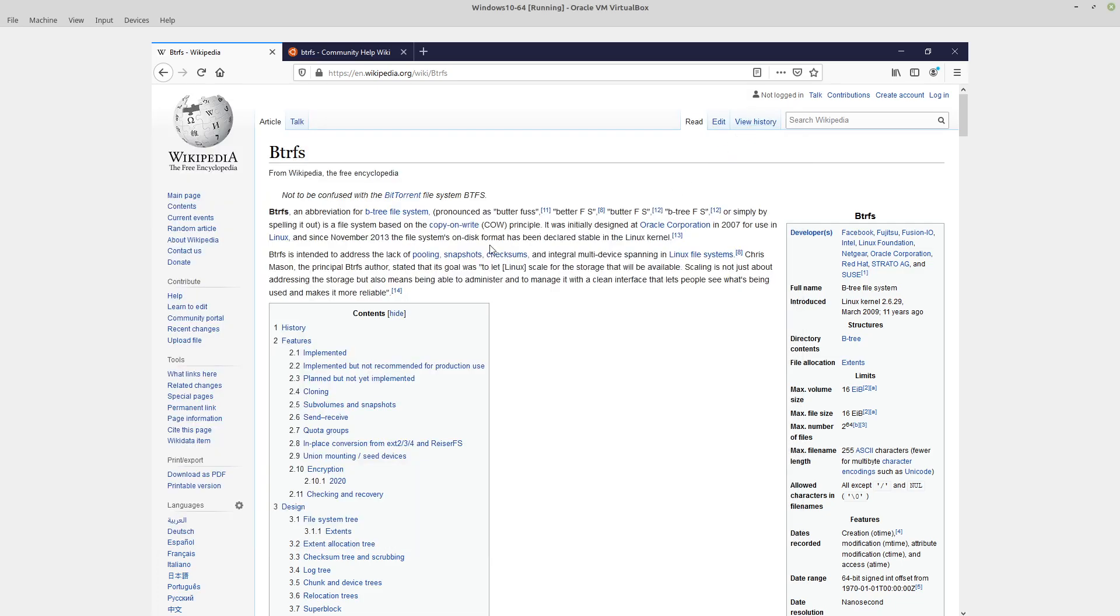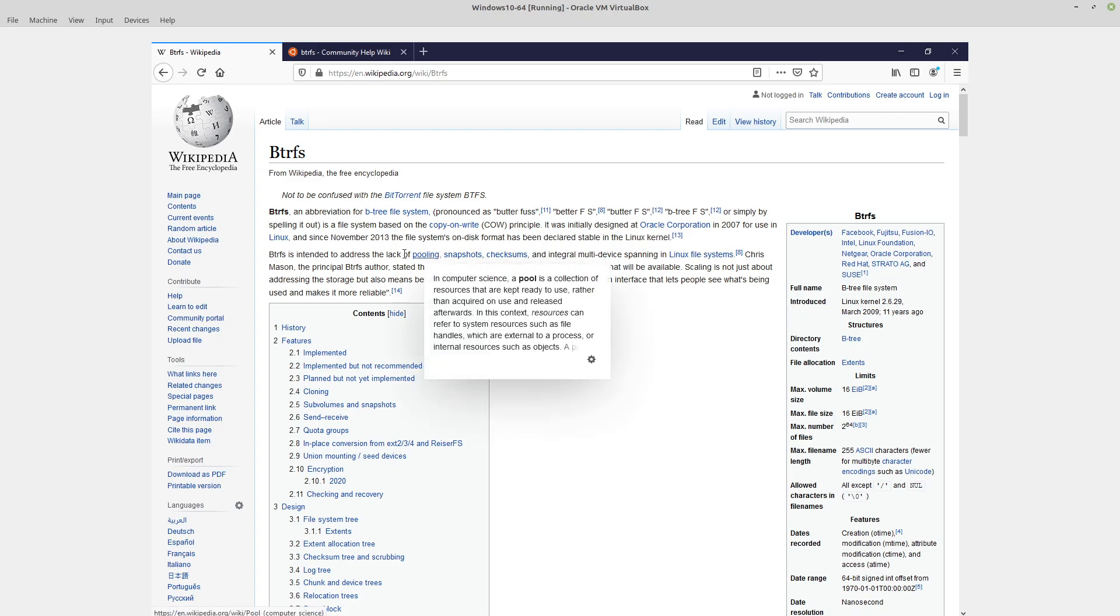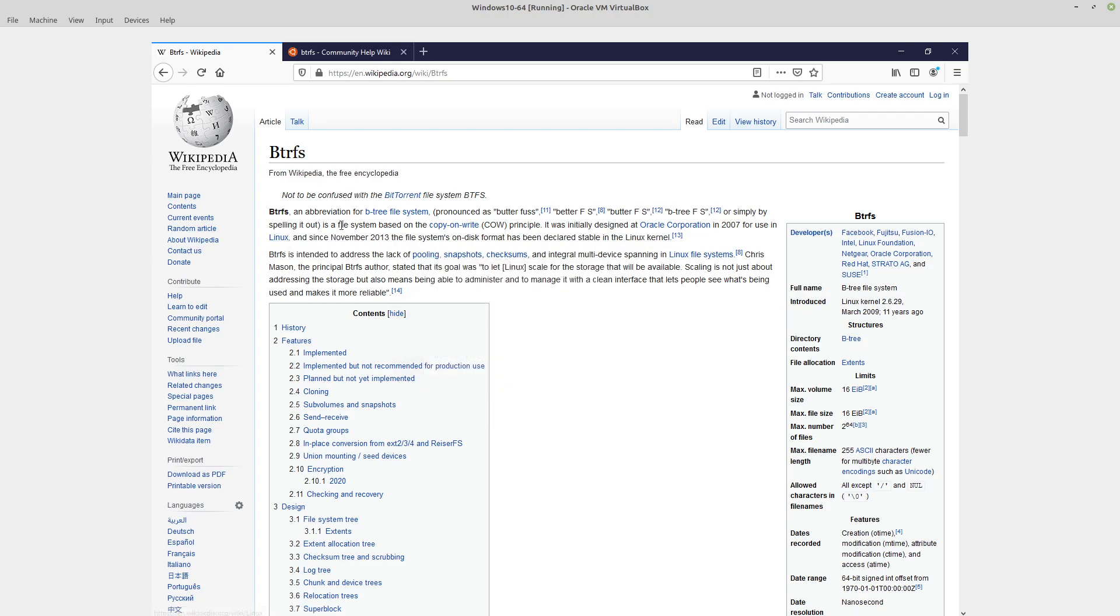Video 62, hi everybody. Video 62 is a very short run-through of new file system support that the guys at X-Ways Forensics have added for BTRFS, which is a form of B-tree file system from Linux. As you will see if you Google it, BTRFS or B-tree file systems have been around quite a long time.